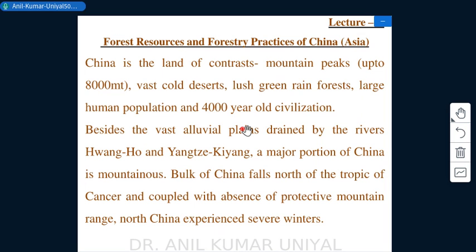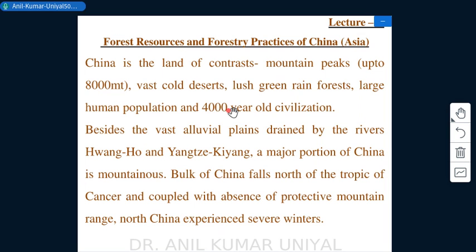China is a land of contrast, similar to India, with diverse vegetation types. Its physical features include mountain peaks up to 8,000 meters above sea level, vast cold deserts, lush green rainforests, a large human population, and an approximately 4,000-year-old civilization. Vast alluvial plains are drained by the Huanghe and Yangtze rivers.